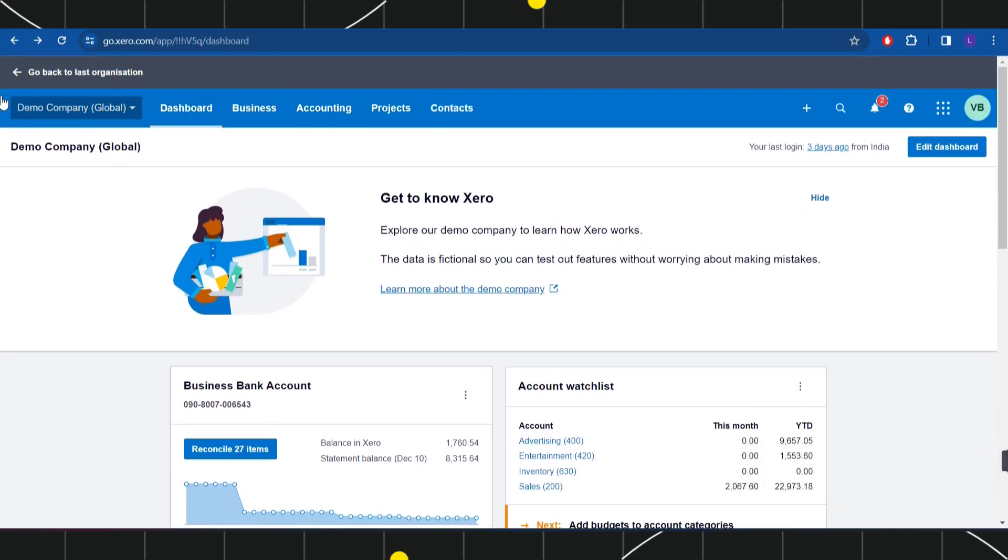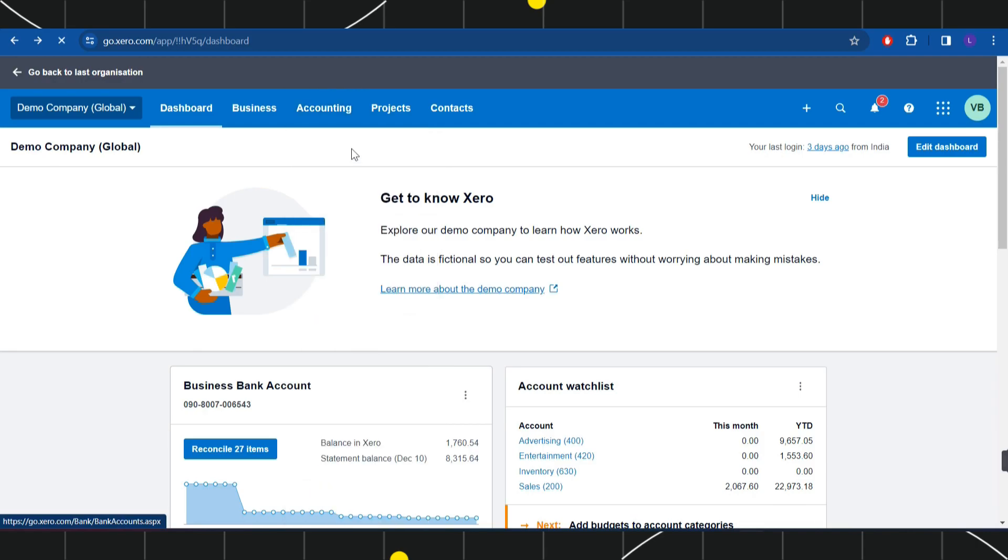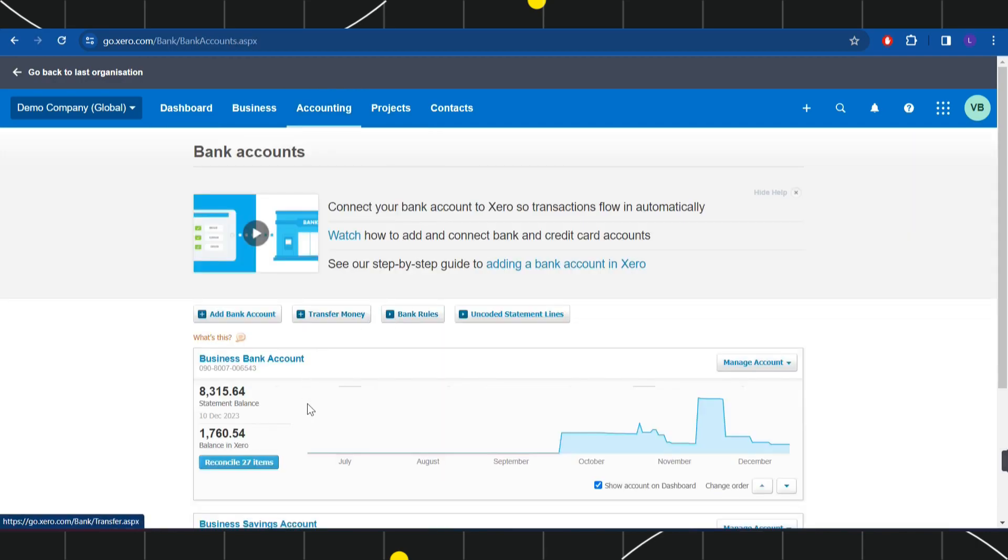...in the top you are going to see a bunch of different options, but among the given options you will have to click on Accounting, and in Accounting you will have to select the option of Bank Accounts.